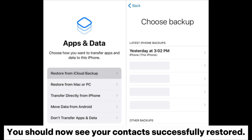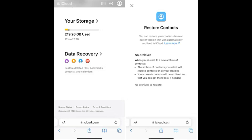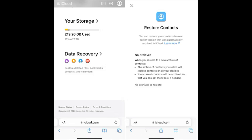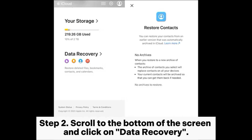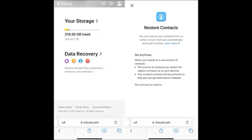Way three: retrieve deleted contacts on iPhone without computer via the iCloud website. Step one: open Safari browser on your iPhone, visit iCloud.com, and log into your iCloud account with your Apple ID and password. Step two: scroll to the bottom of the screen and click on Data Recovery. Step three: scroll down and click on 'Recover Contacts'.